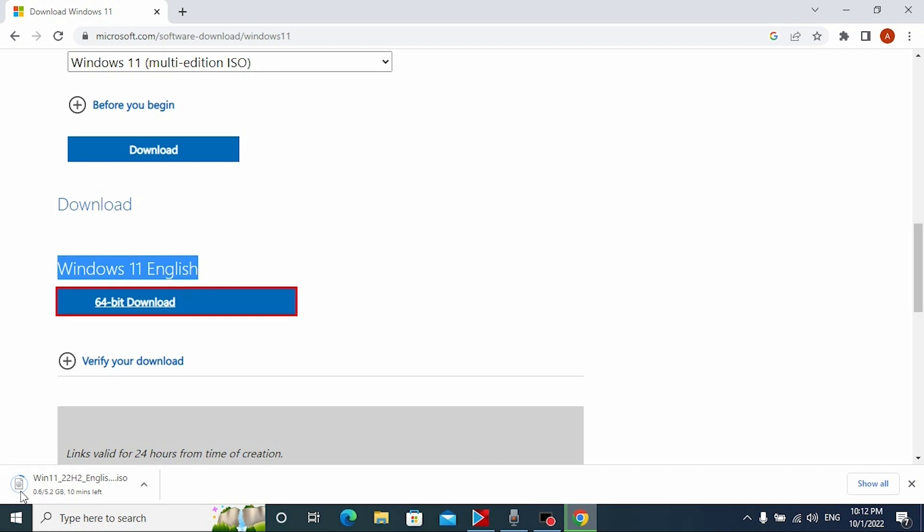If you look closely, you may see that Windows 11 ISO file has a different name, Win 11 22H2.